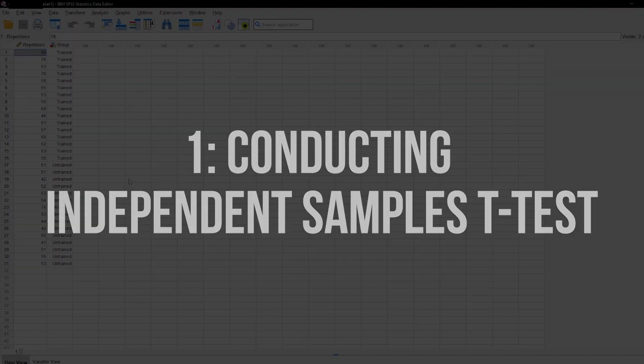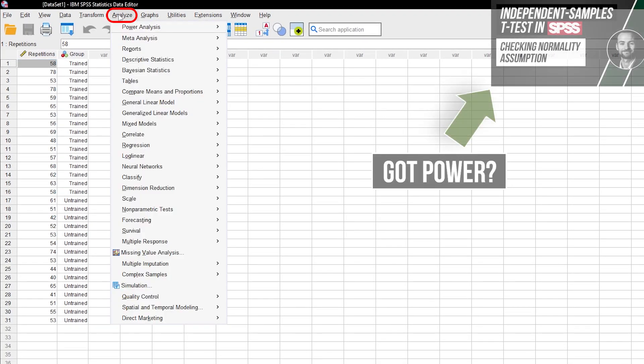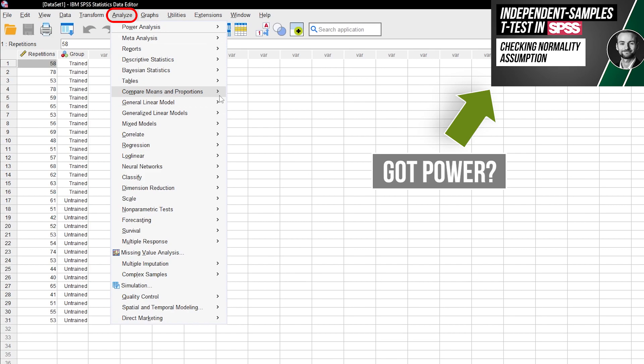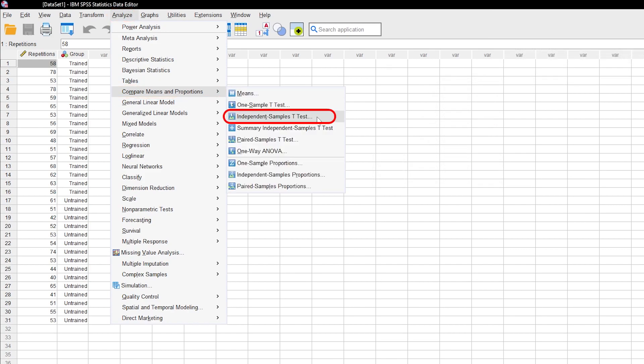Doing an independent samples t-test requires you to go to Analyze, Means and Proportions, and select the independent samples t-test.